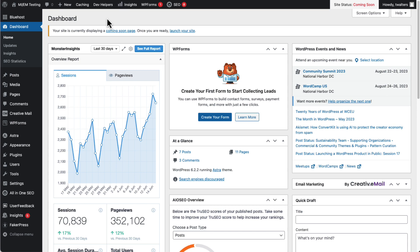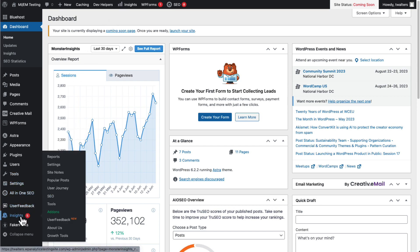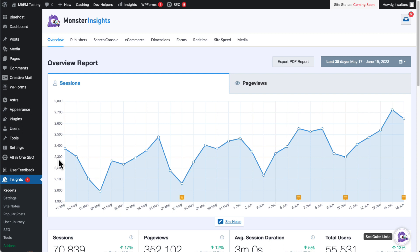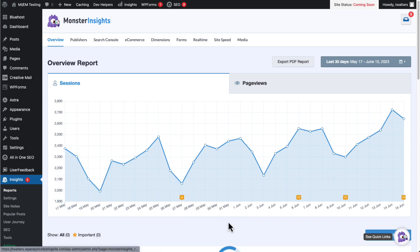Okay, now let's see how to view and create Site Notes. To see your Site Notes, you've got two options. You can go to Insights, then go to Reports, and then click on the Site Notes icon under the graph.